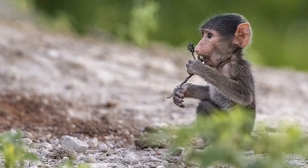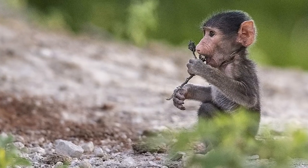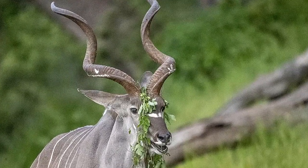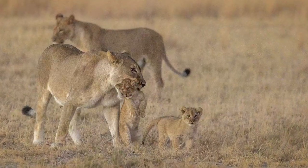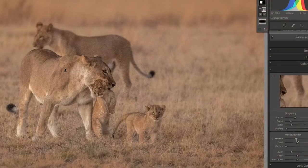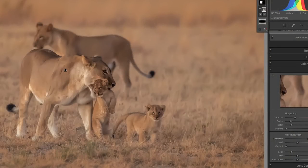Hey guys, this is Janine from Pangolin and today I would like to talk to you about how to utilize the dynamic range of your camera best to avoid noisy images. Grain and noise is something most photographers cringe at when looking at their images. Let's be honest, we detest it, which is why we are often willing to go to desperate measures to try and avoid it.